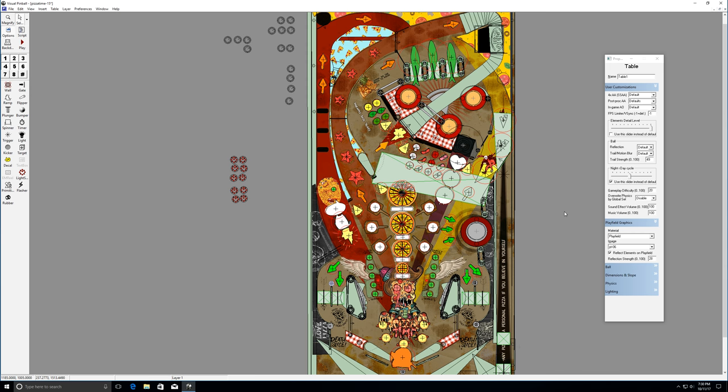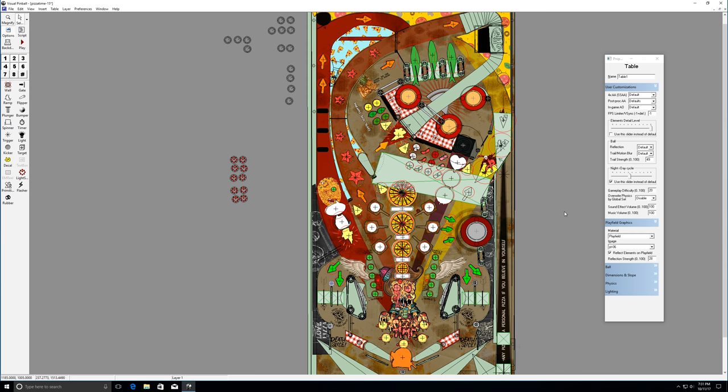How I feel a table should be played is that there should be at least one main task. If we think about a lot of the great games out there, even Medieval Madness, it's straightforward - we're just trying to get castles and there's other things around. Attack from Mars is essentially the same game. Scared Stiff, I'm trying to collect things that get me to the scared stiff and the Stiff-o-Meter. Monster Bash, I'm trying to do the different monsters that get me to a monster bash.